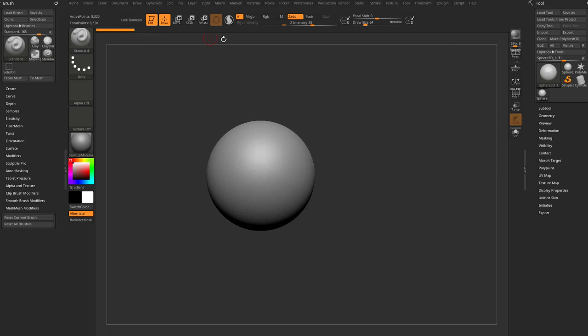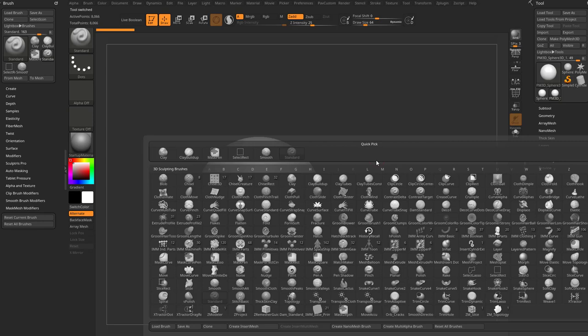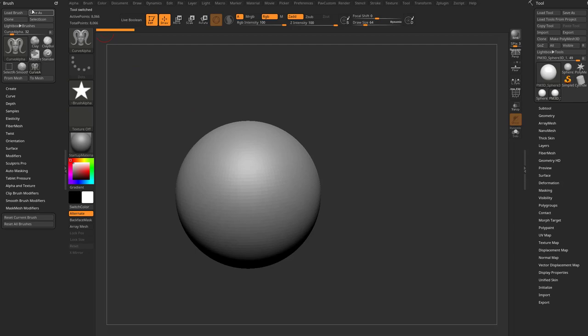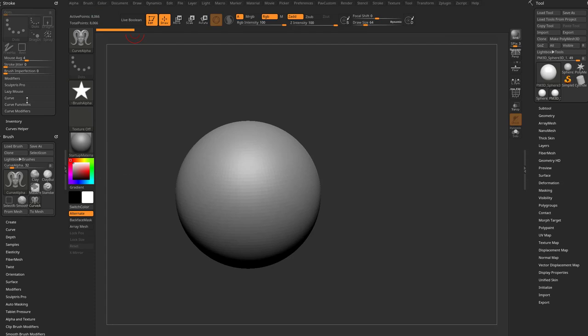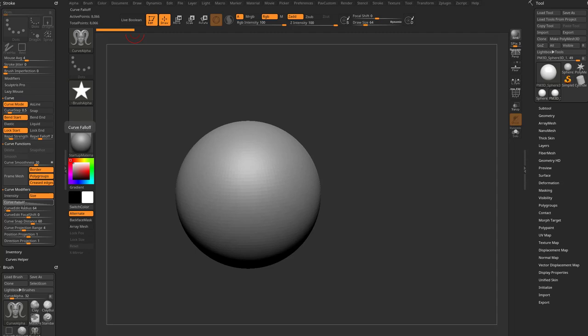If we go in here to BCA2, which is brush curve alpha, we can go ahead and select that. Let's grab our stroke menu white dot and drag it over into this open docking station, then hold down shift and open up all these curve options. The very first thing I'm going to do is open this curve falloff.